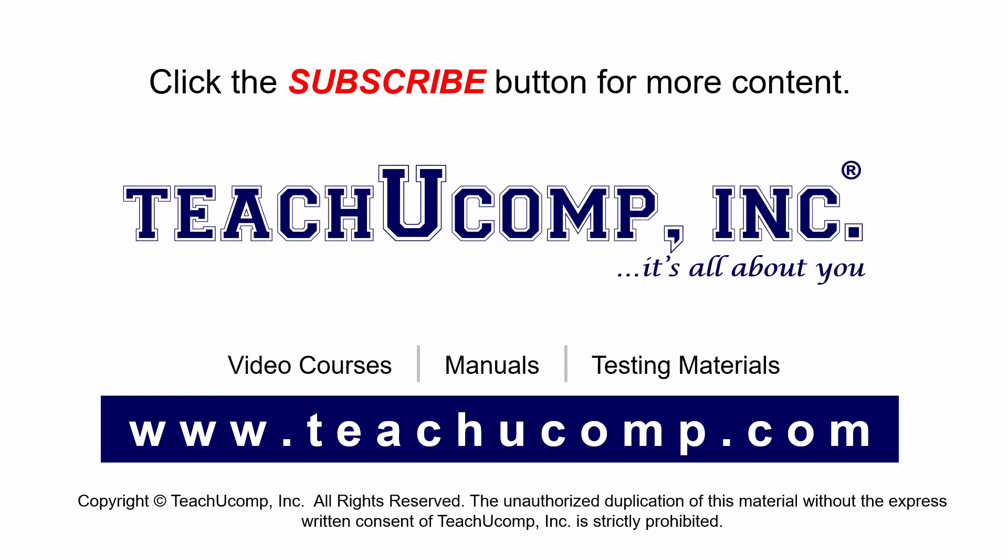Remember to click the subscribe button to see more of our videos. Of course, get ad-free courses at teachucomp.com.